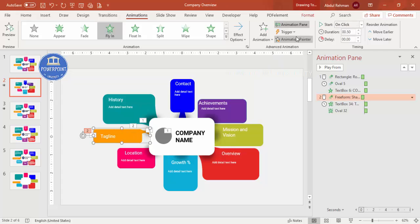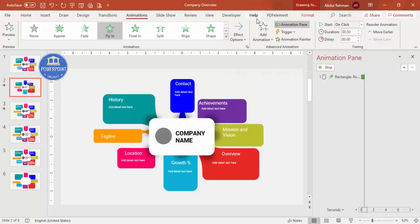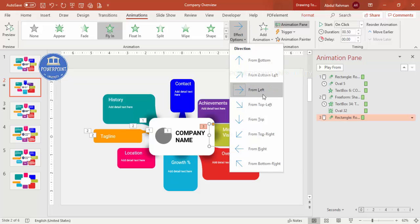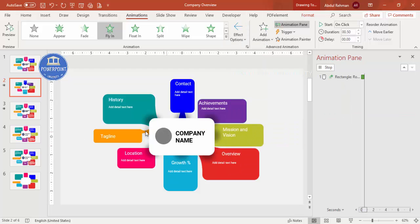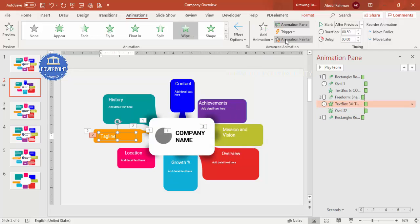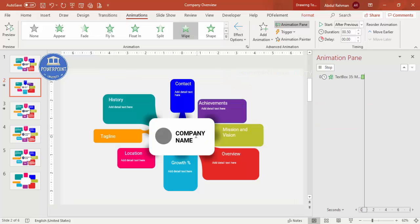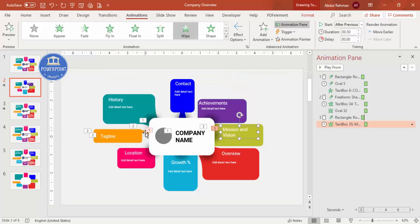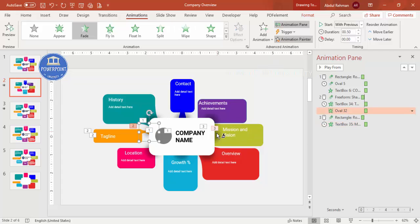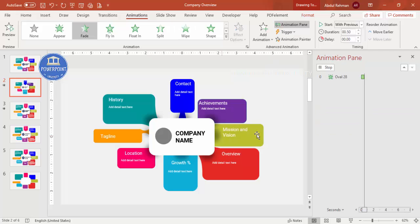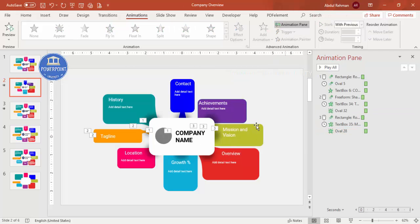After the tagline animation, use the Animation Painter to copy it to the Vision and Mission section, adjusting the direction to come from the right. Copy the tagline animation and shadow fade animation to the remaining sections using the Animation Painter, applying the same animations to all other content sections.